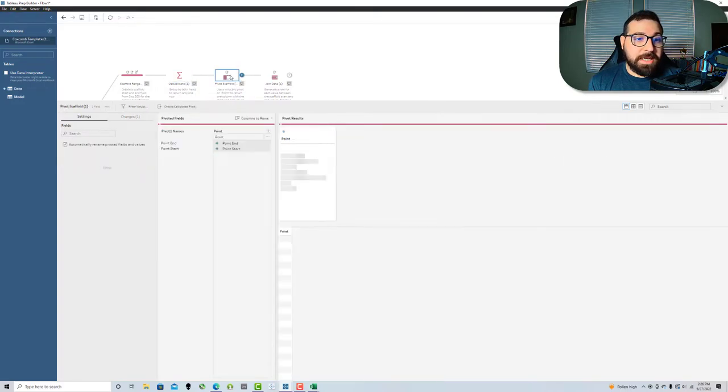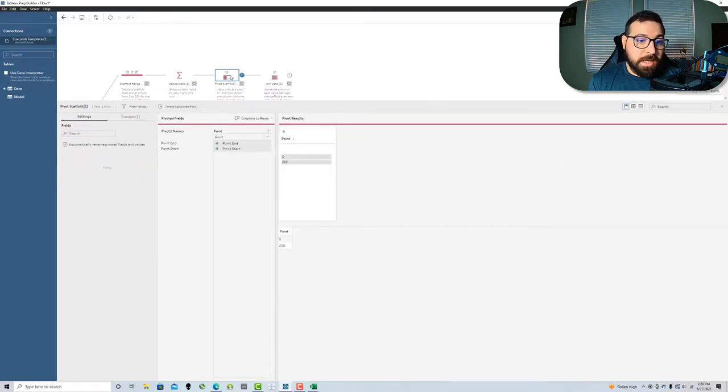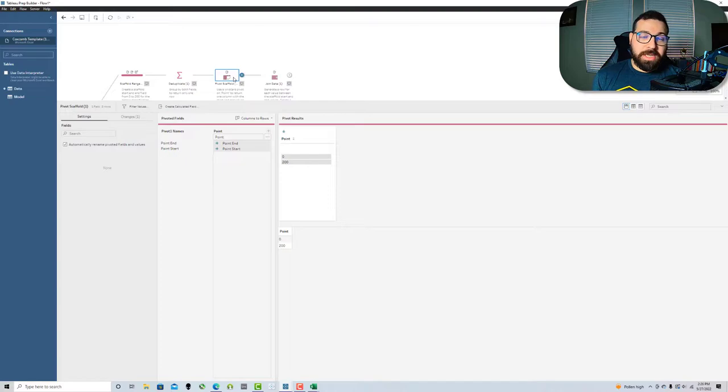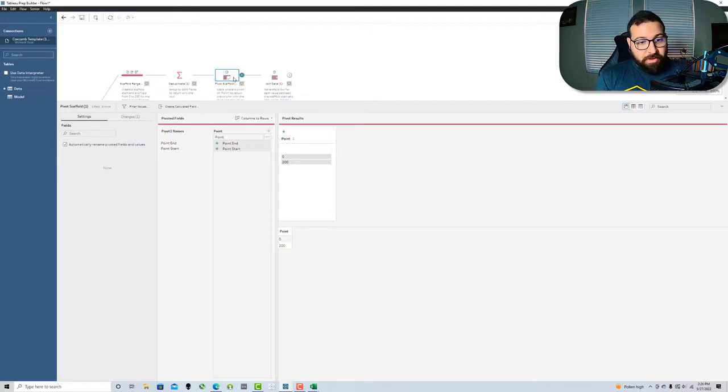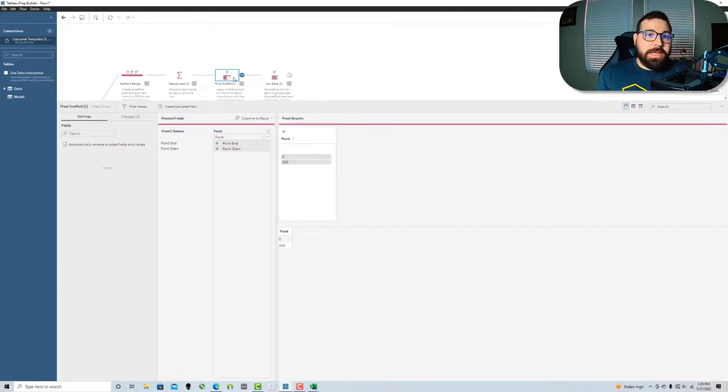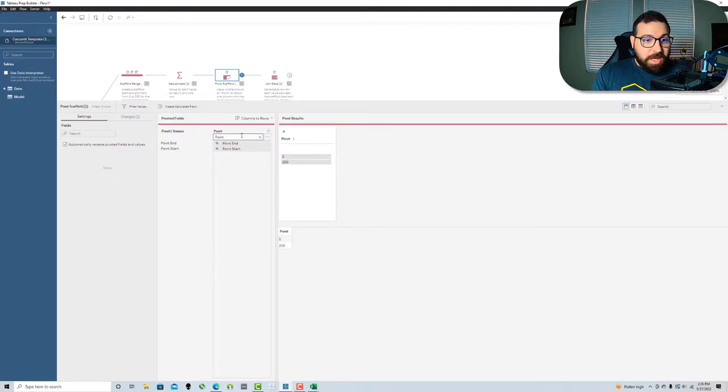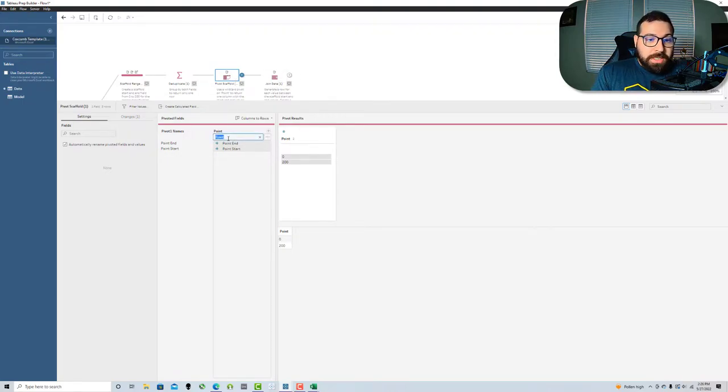Next, I need to pivot those into one column because since I'm going to eventually use the new row step in order to generate a scaffold from integers, they need to be in one column. I use a wildcard pivot on point, which pivots those into one column. Then I remove the automatically generated pivot names field.